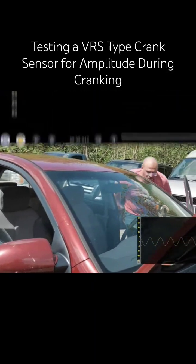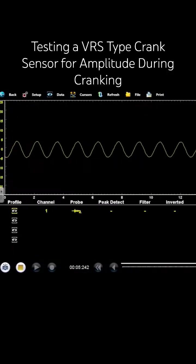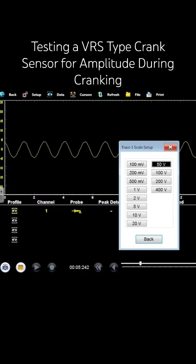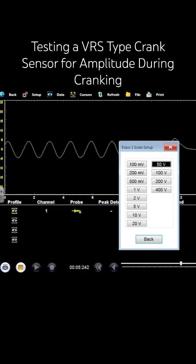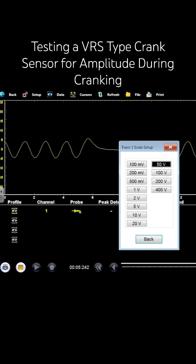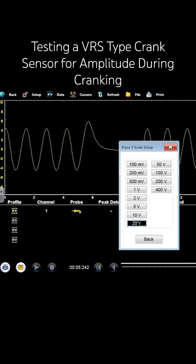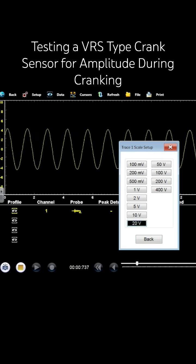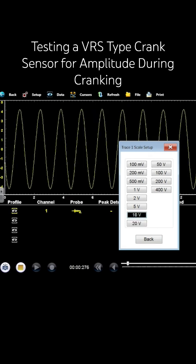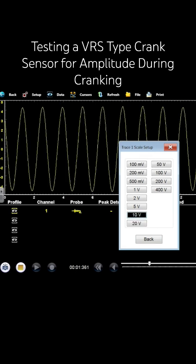Let's do one more thing for you guys. What I want to get for you is a cranking min max voltage on this sensor. So I'm going to drop this back down. We'll go 10 volt scale.